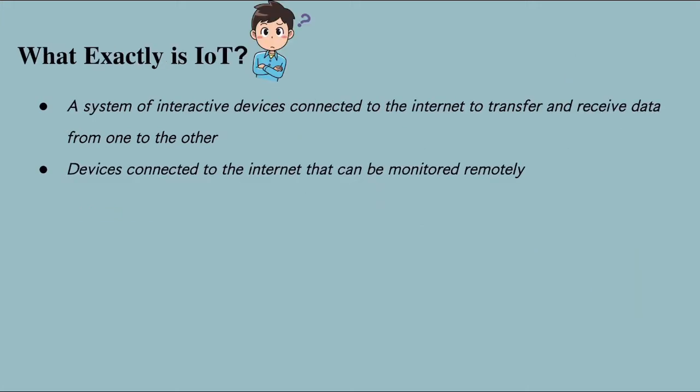So what exactly is Internet of Things? IoT is a system of interactive devices connected to the Internet to transfer and receive data from one to the other. They are all devices connected to the Internet that can be monitored remotely.